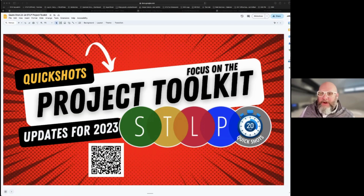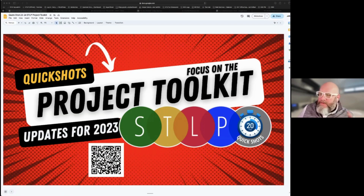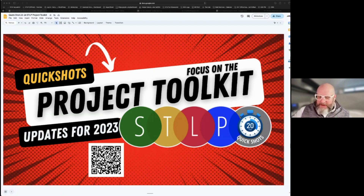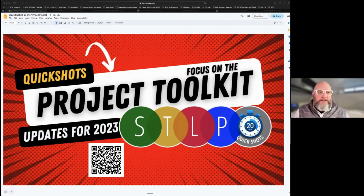We're right at the 15-minute mark — 4:15 in the afternoon is when we kick off these quick shots. We're at 4:15 Eastern time, so thank you for joining us.